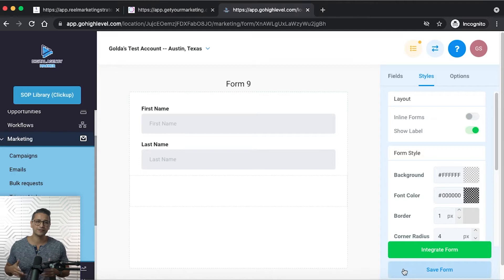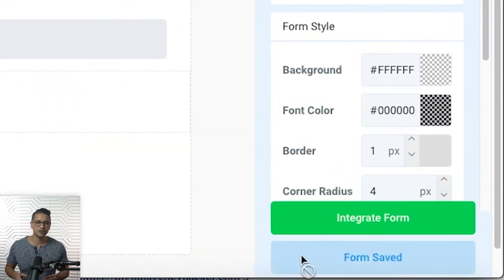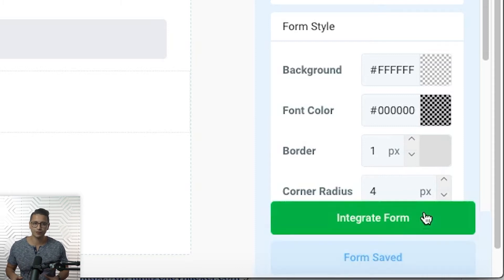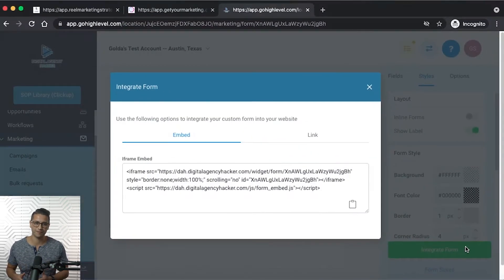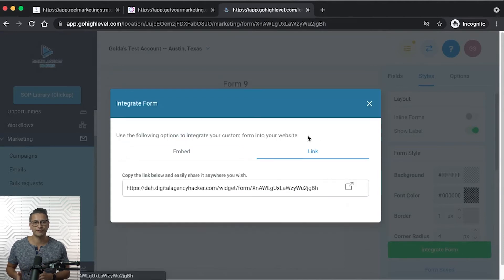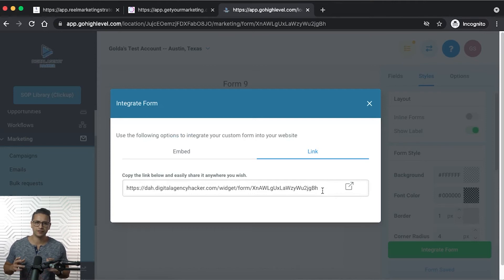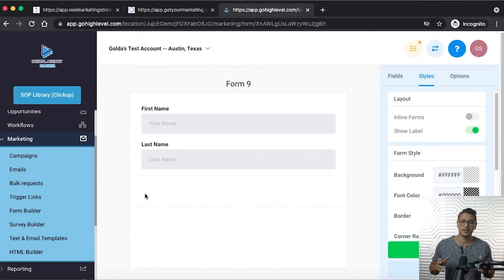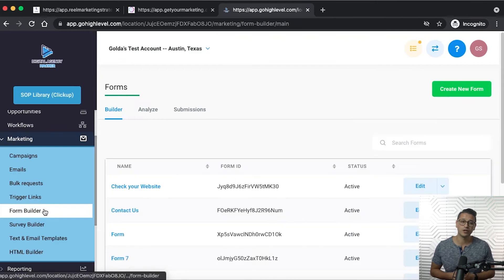When you're finally finished with your form, make sure you click 'Save Form' to save all your work, and then integrate the form. Press 'Integrate Form' to view the link to share the form with others — you can select either an iframe embeddable code or the direct link. Make sure to go to the direct link and verify that the form is working and looks just the way you want it after customizing it with the form builder.